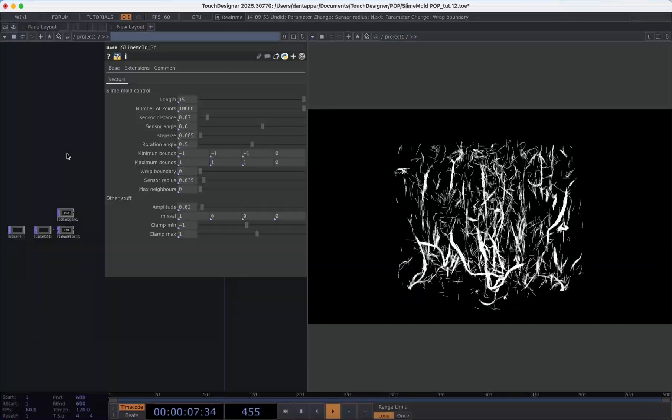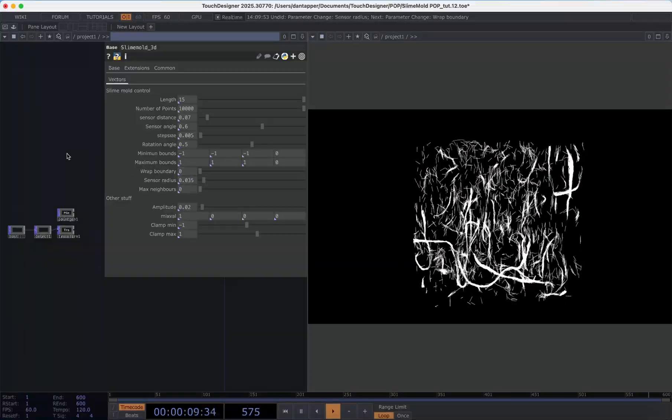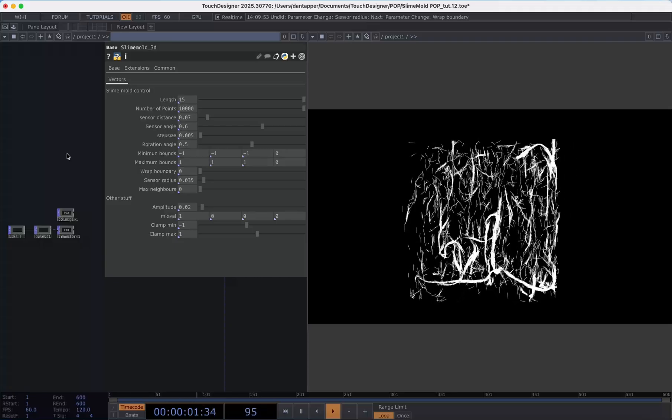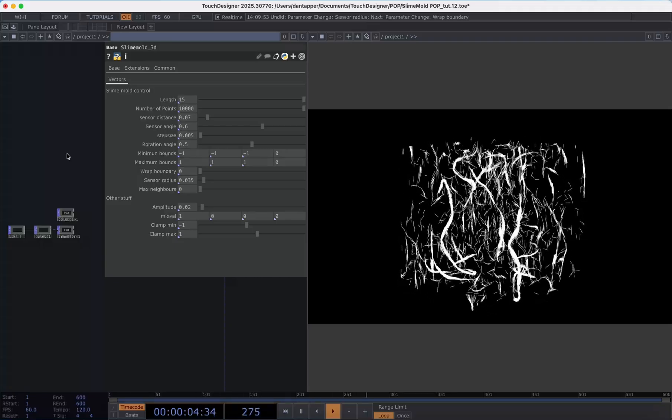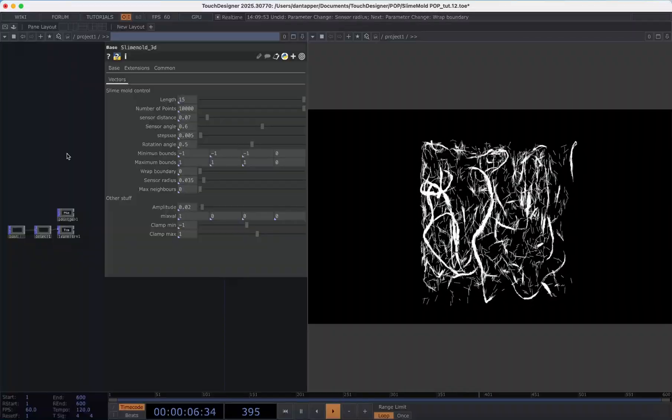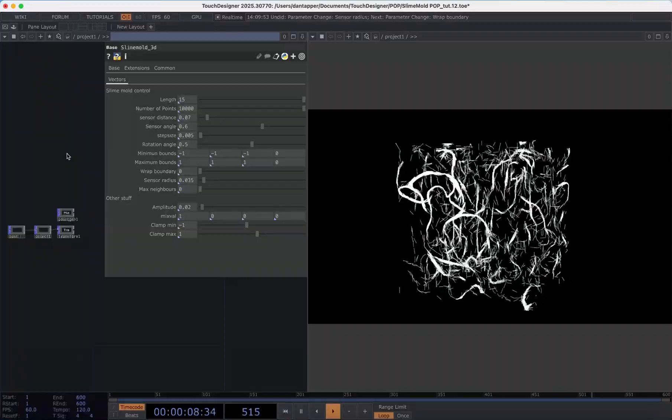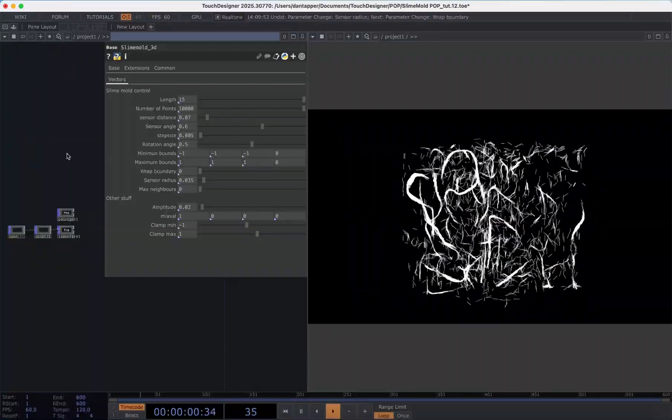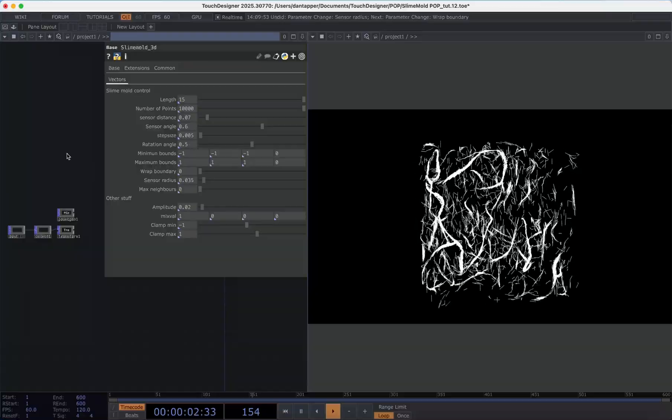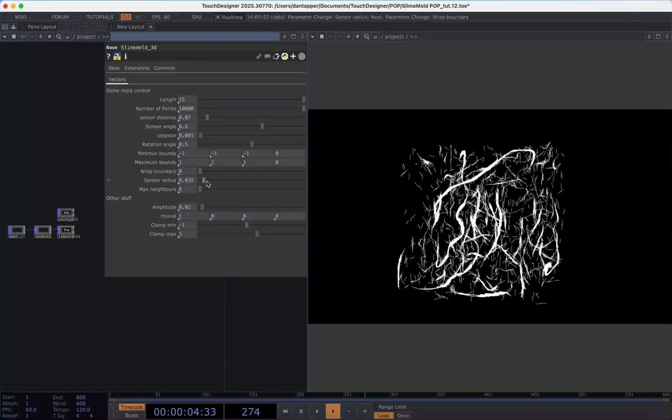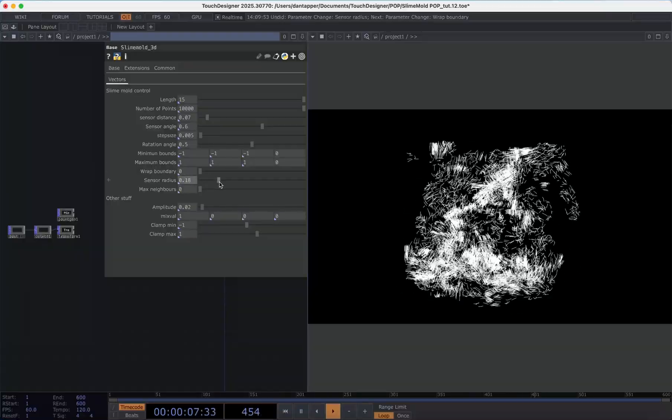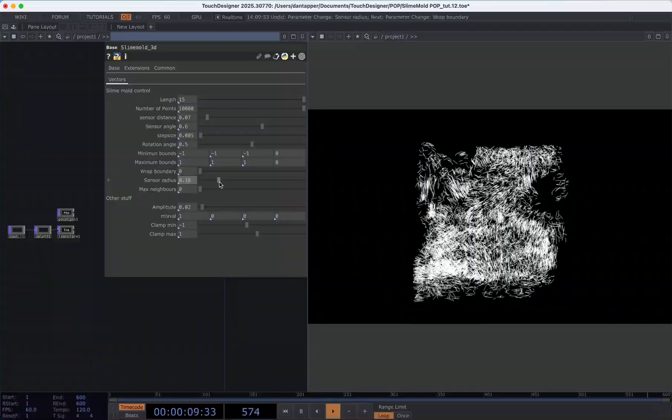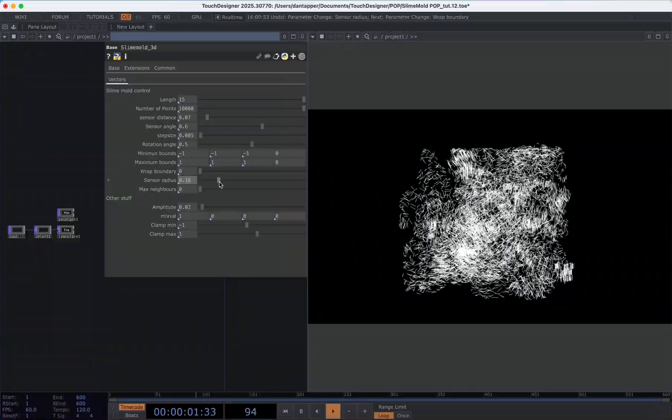For sensor radius this is basically how big a sample each of our points is looking at. So the larger, the bigger the effect. Think about if you have a really big attractor and that's going to pull a lot of points into its field. That's the same thing that will happen if we turn up the sensor radius. This is good maybe if you have a much larger system that's in a much bigger 3D space.